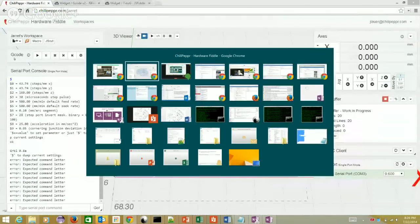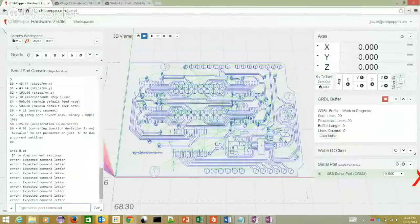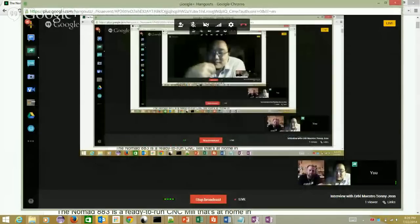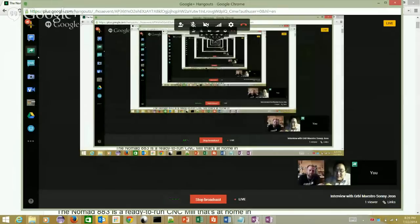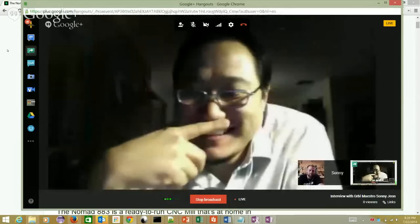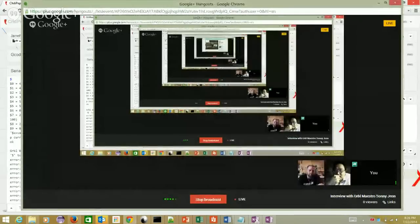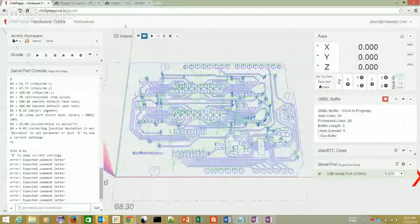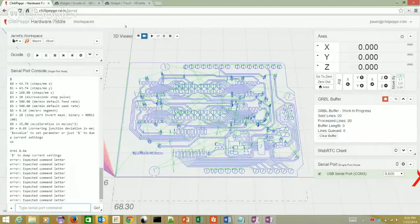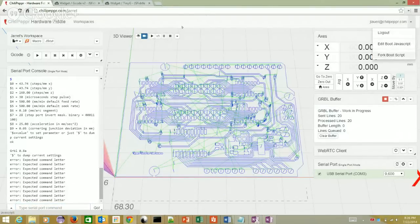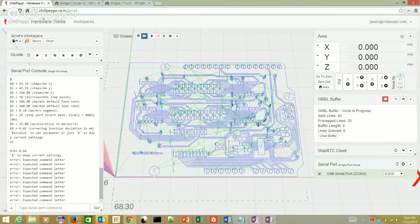The host shows a demo of ChiliPepper software with a GRBL-specific workspace, forked by Jarrett Luft. Jarrett forked both the boot script and workspace to get GRBL working within ChiliPepper. The host notes it's not completely done yet and asks for Sonny's feedback. He has a video window showing his GRBL device — a G-Shield V4 setup.